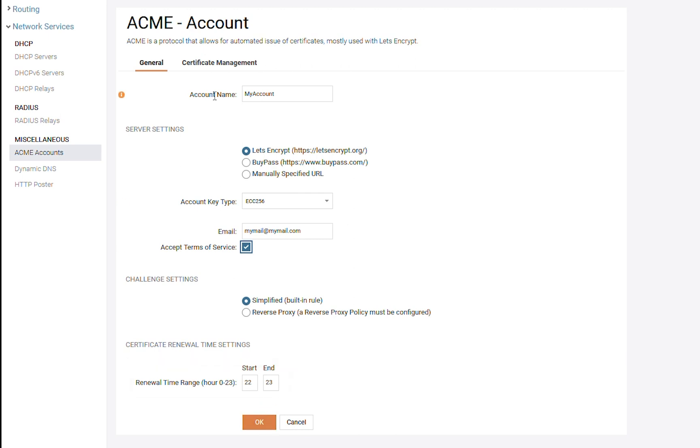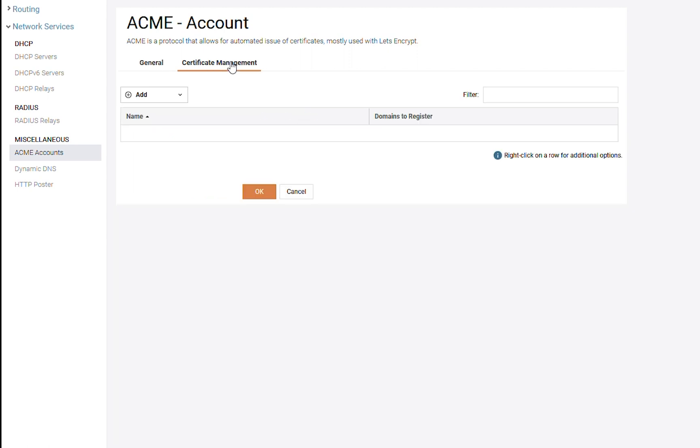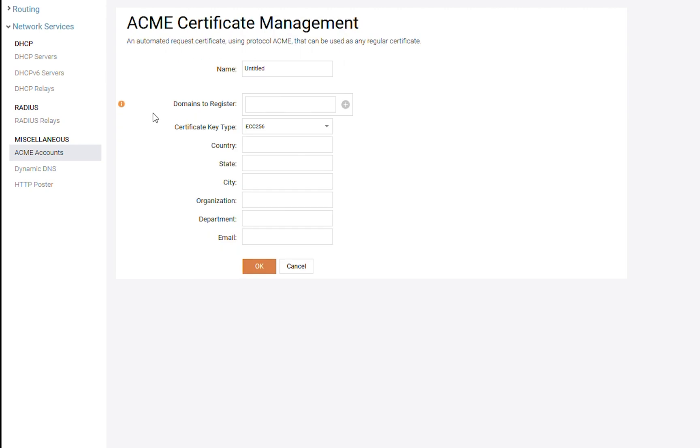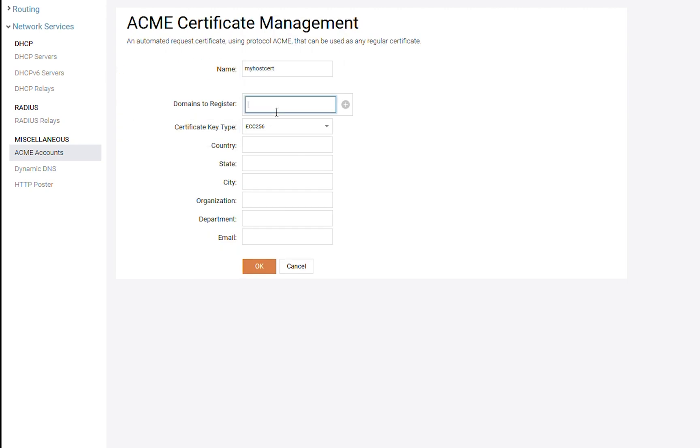In the Certificate Management tab, we need to set up a certificate. We click on Add – ACME Certificate Management. Let's give it a name. And we are now going to register it for a domain.